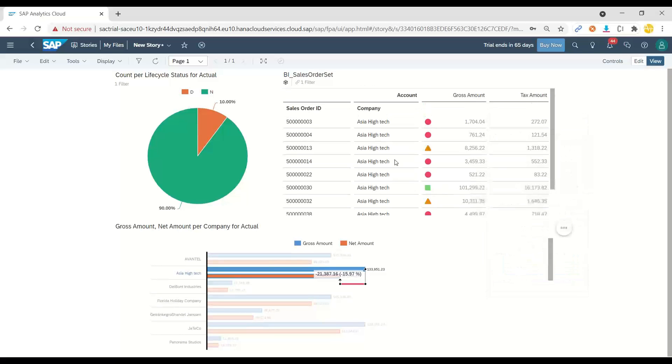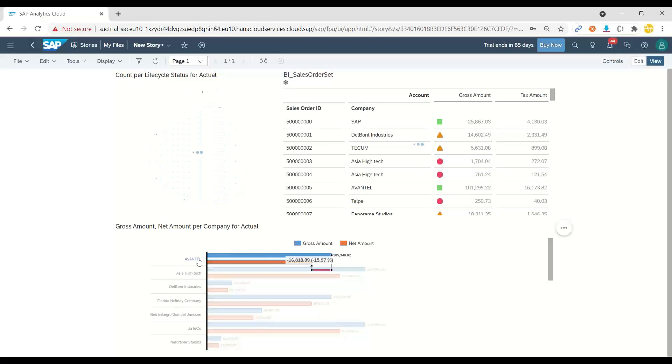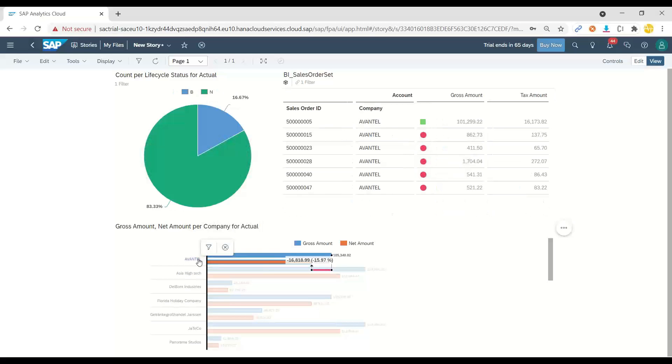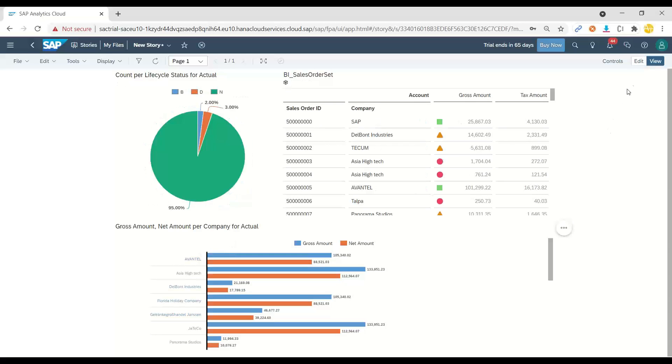Yes, semantic coloring of the data in the table control is getting filtered. So that's an amazing feature when it comes to working with SAP Analytics Cloud drill-down analysis as well.